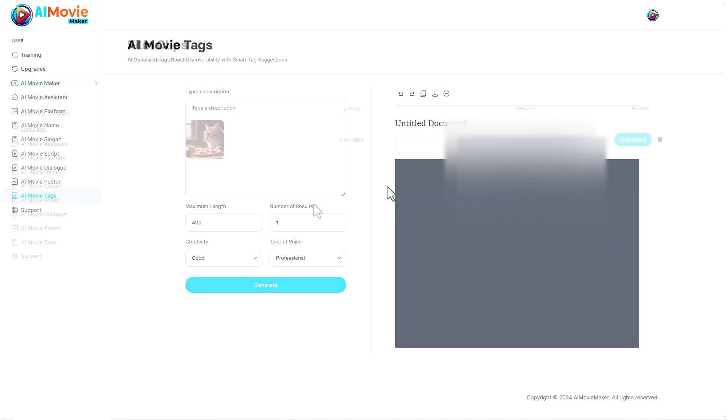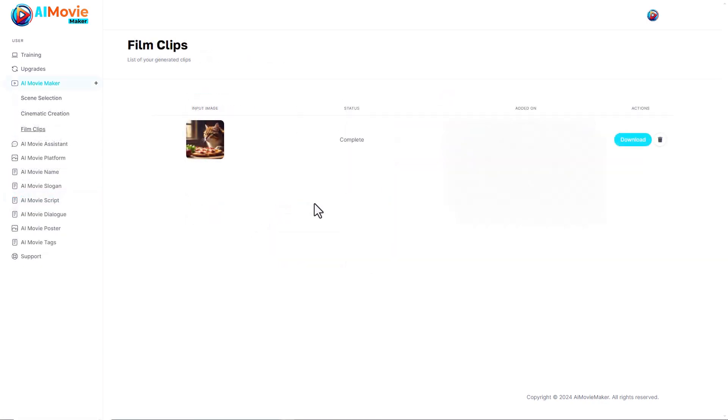Amazingly, the film clip has generated. It is not an 8K film clip, it is actually a 720p film clip. It might even be lower than that. I'm going to put it on screen so you can see it and I will leave you to judge how good it is.